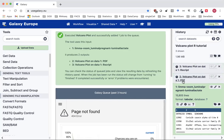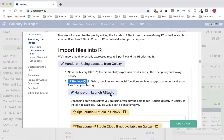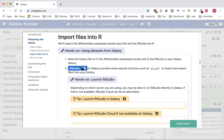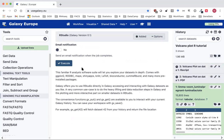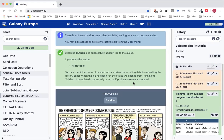That should give us both the PDF with the plot and the R script in the history. The other thing we need to do is get R Studio going. Here I'm going to use R Studio that's available through Galaxy, otherwise you could use R Studio Cloud or R Studio on your computer. I'm going to launch that R Studio, and if you're using R Studio Cloud or R Studio on your computer you just need to import the files into those R Studios.